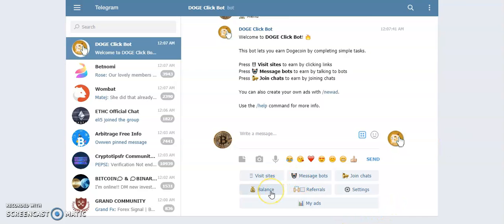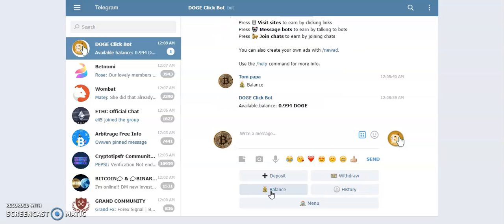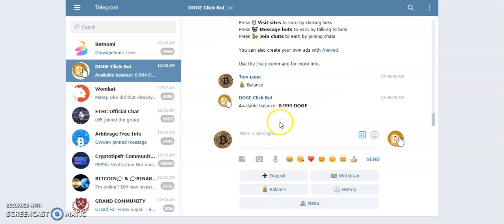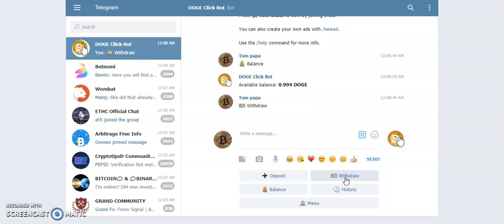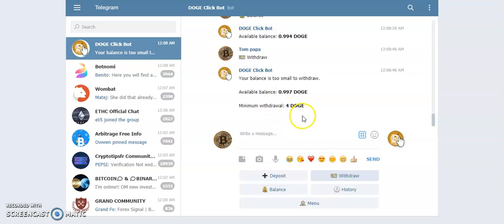My balance at the minute is nearly one Doji. To withdraw, you need to have 4 Doji coins.